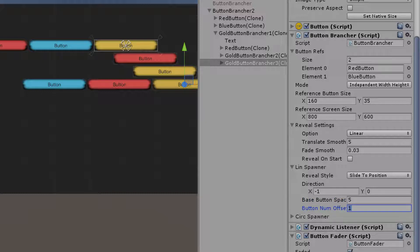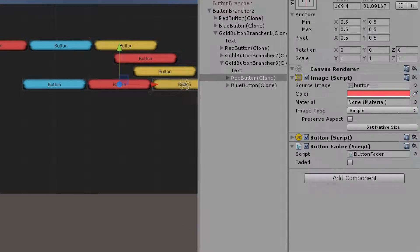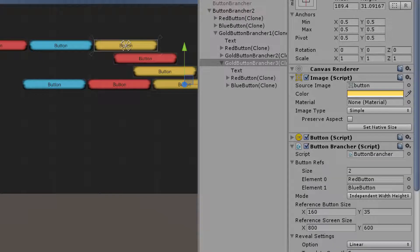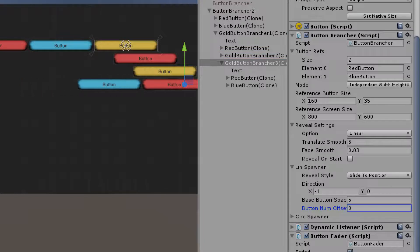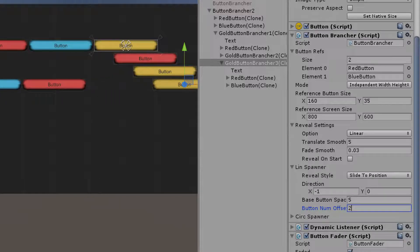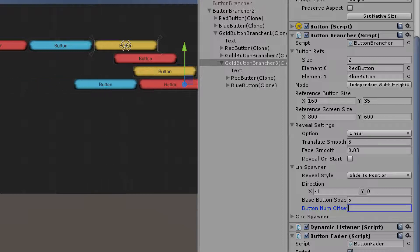Let's talk about button num offset. Currently it's set to 1. If I set it to 0, the red button — the first button in the list — moves back to the button brancher's position, because it starts on that position. Setting it to 2 moves the first button over by an offset of 2 buttons, leaving the first button slot empty. This is really helpful when you have multiple branches happening in the button branching system.